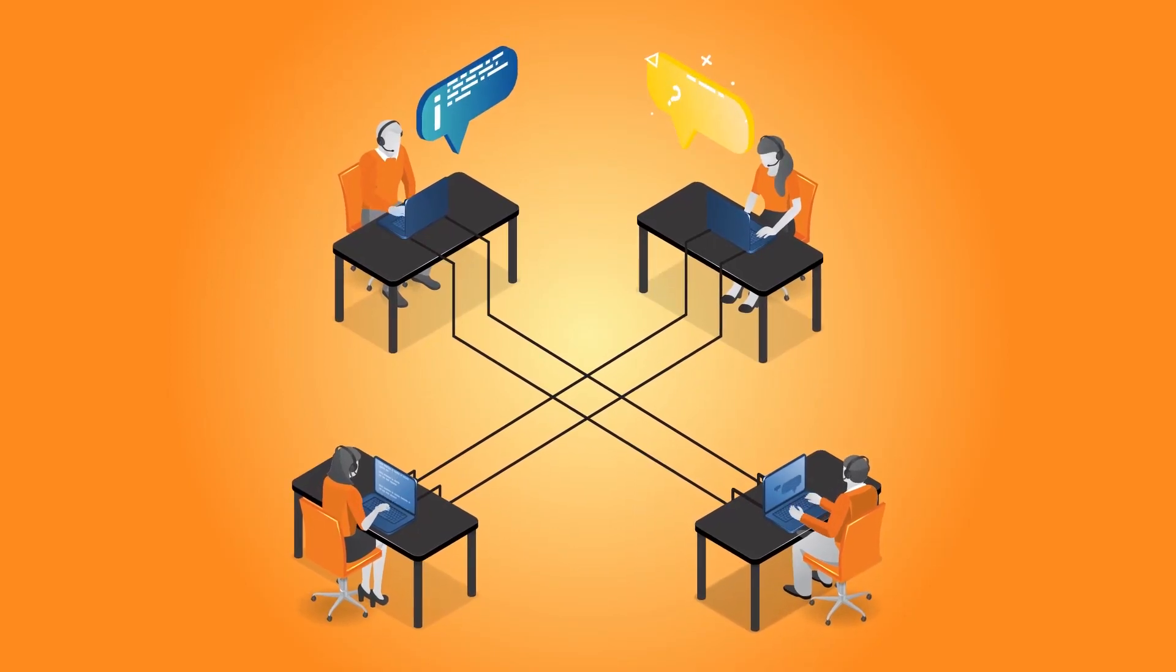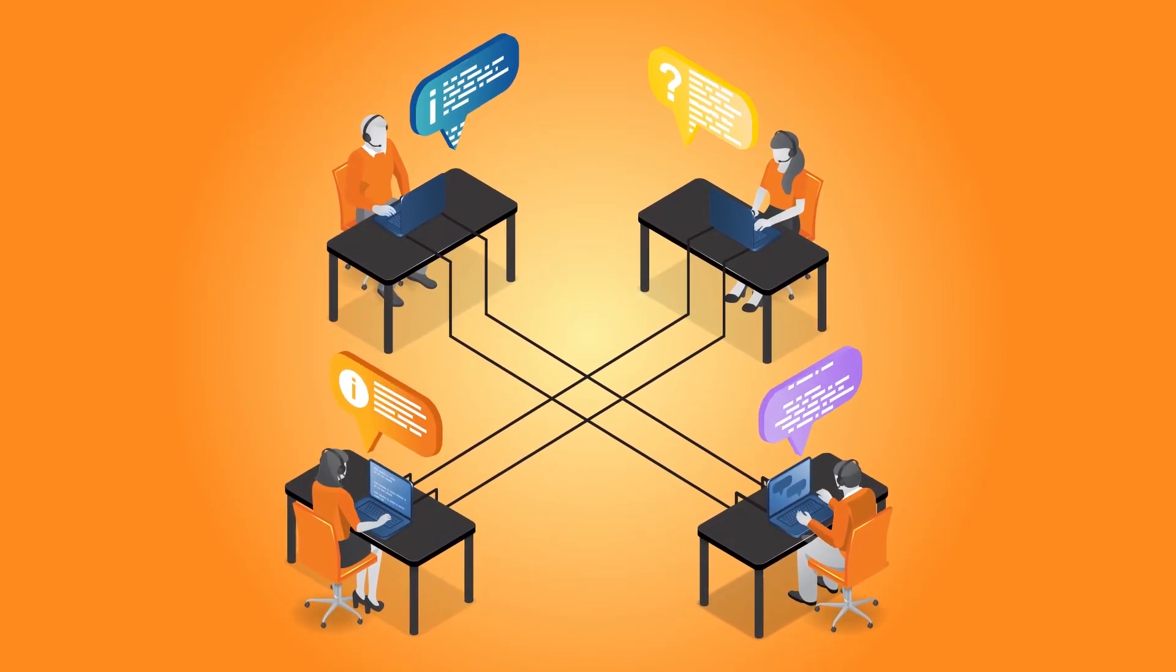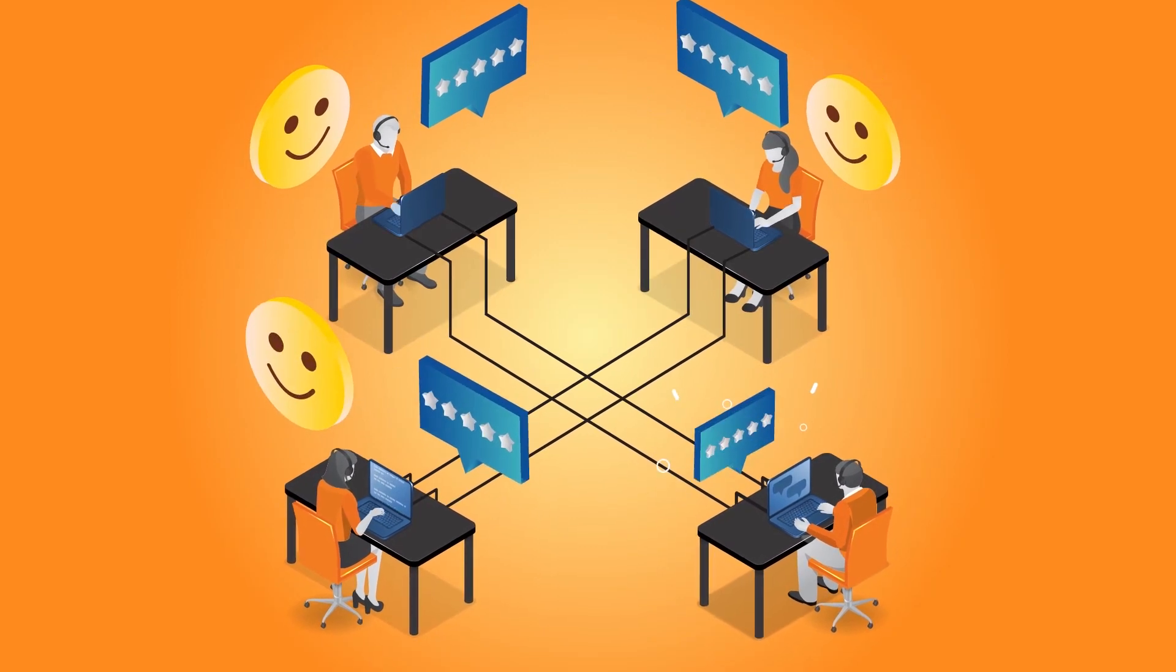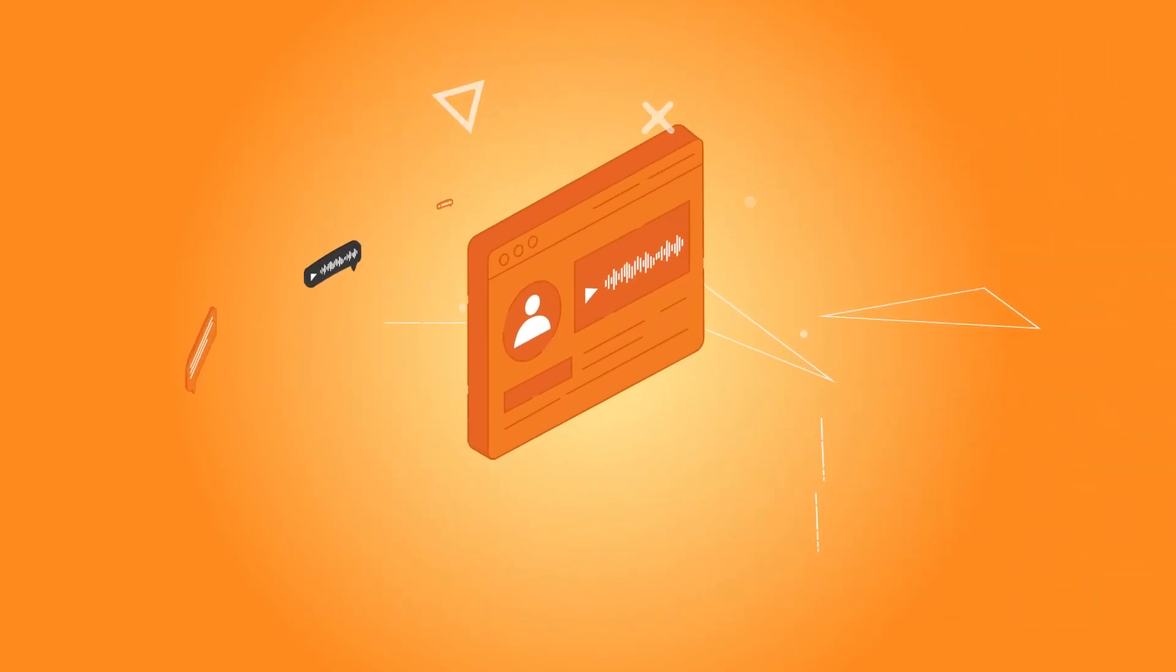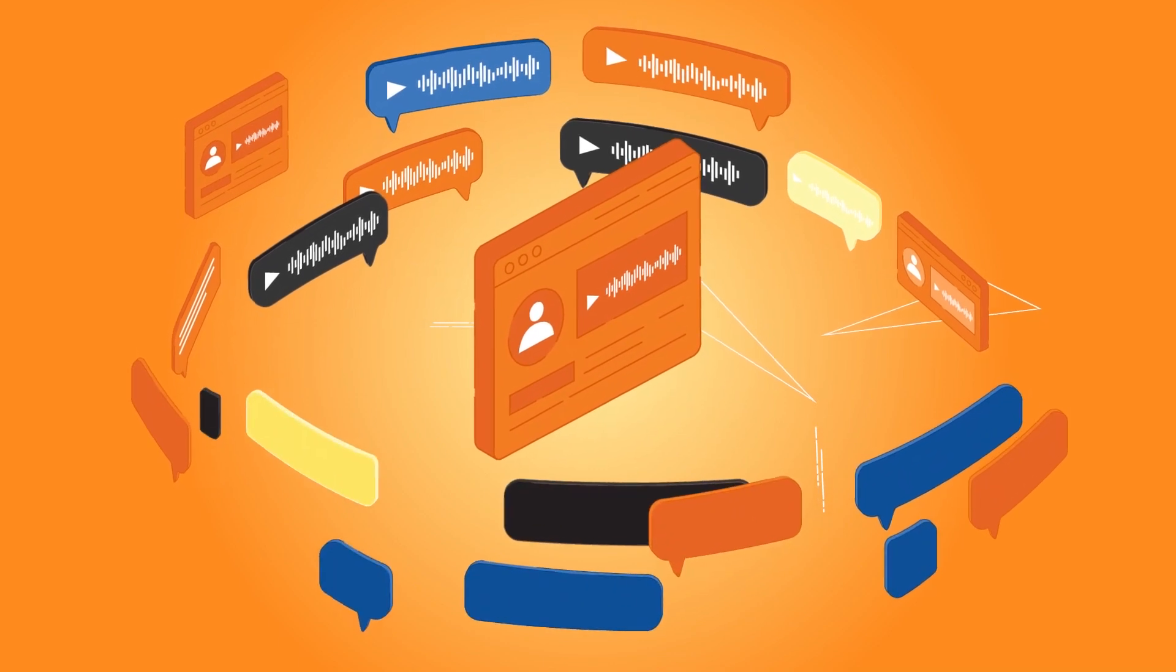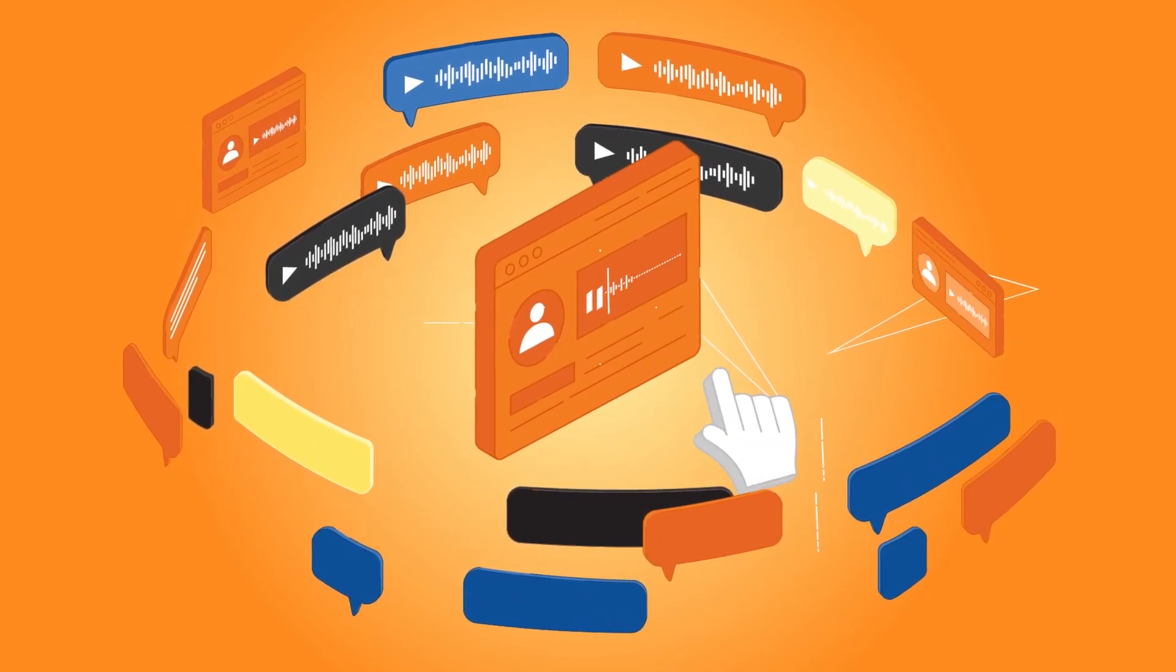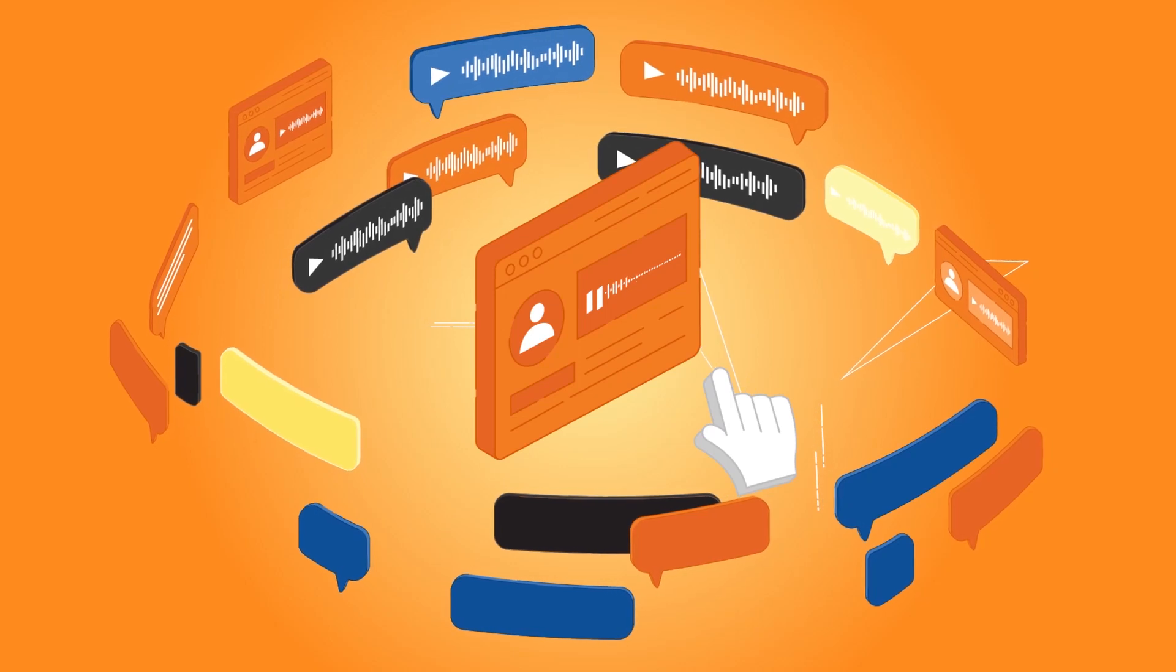How do you evaluate the performance of your customer-facing representatives and guarantee consistent delivery of exceptional customer experiences? Do you manually review a very limited number of customer interactions that may not be representative and take weeks to get any meaningful insights from?